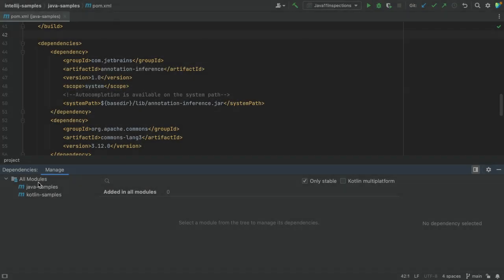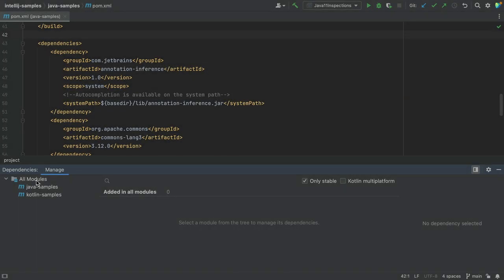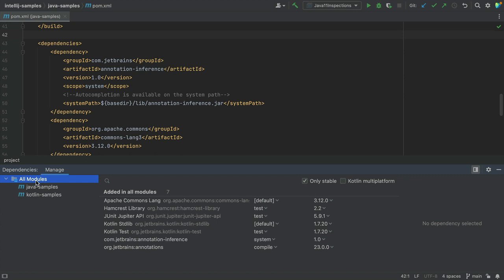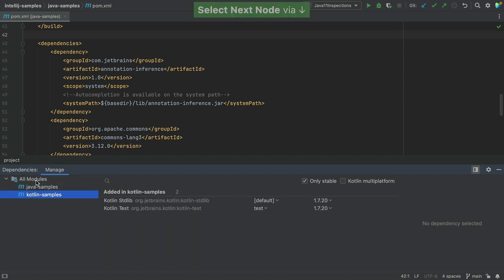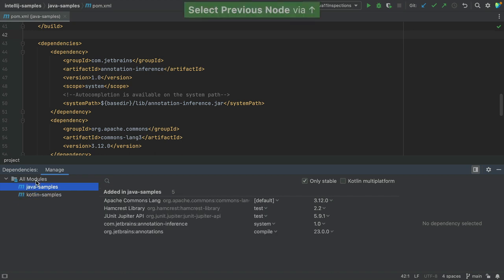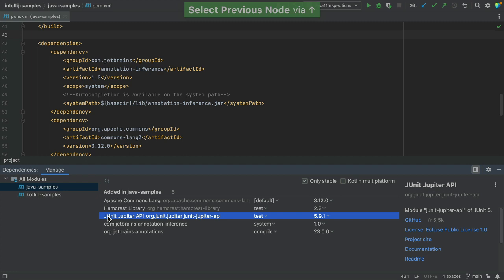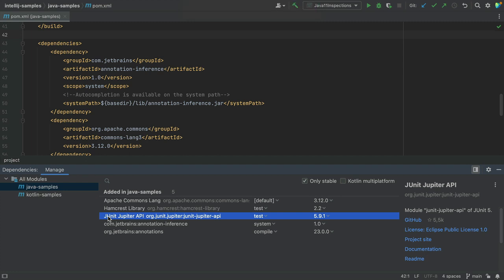Here we can see our project's direct dependencies, either for all modules or for each module individually. The Dependencies Tool window shows direct dependencies and not their transitive dependencies. We can see details about a selected dependency in the Dependency Details pane.